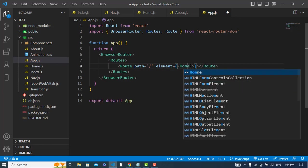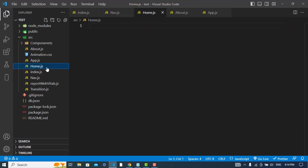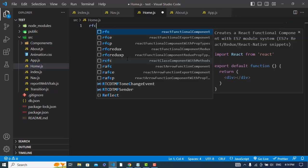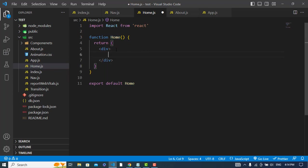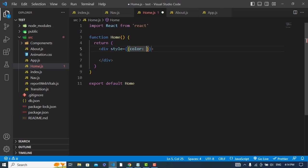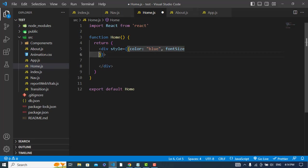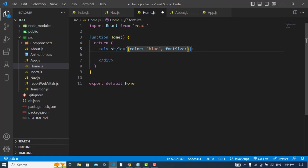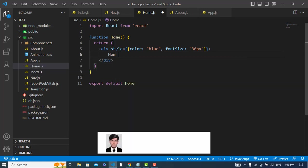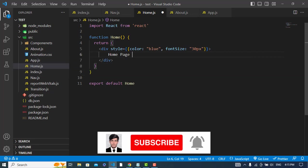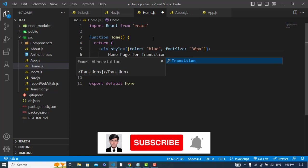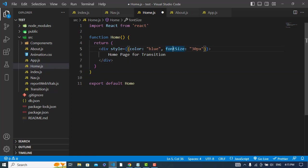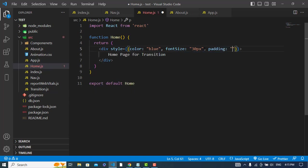So now let's come to the home page. Here I will just write a few text, style it inline. Style color, for example blue, font size 32 pixel. And I will write something: Home Page for Transition. And also let's add padding 20 pixel.